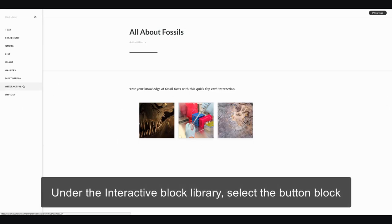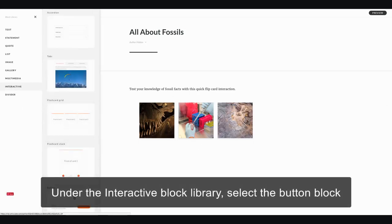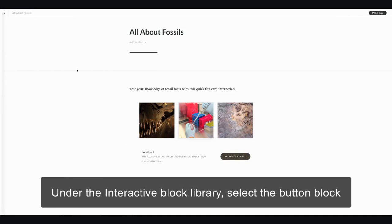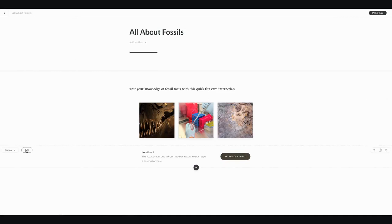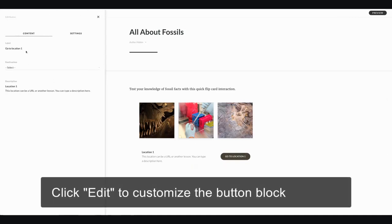First, if you want to add an Exit button to your lesson, you can do that by just adding an interactive button block and then clicking Edit to customize it.